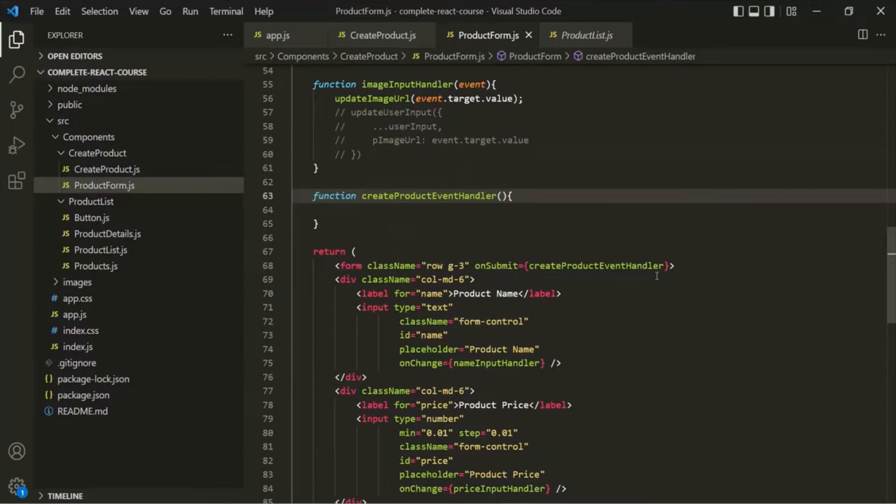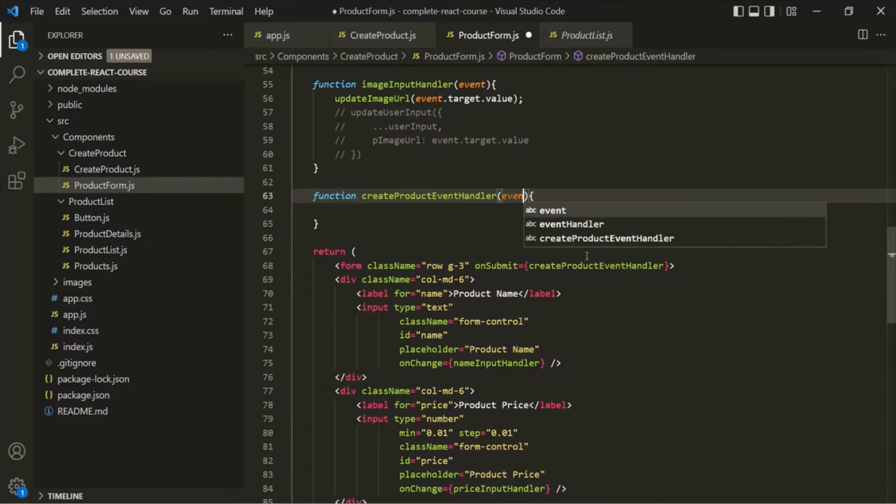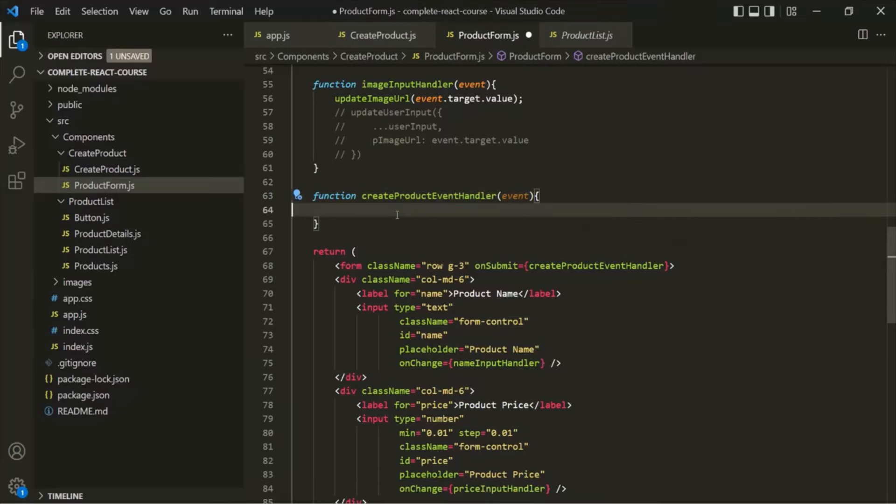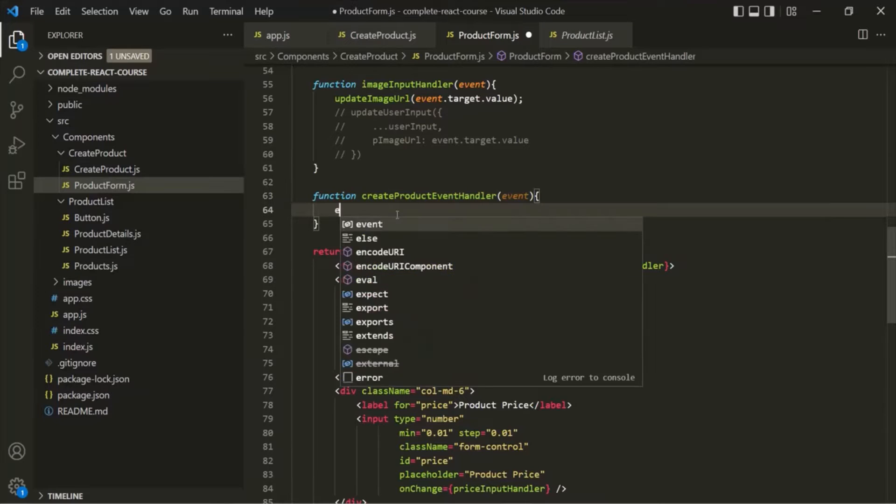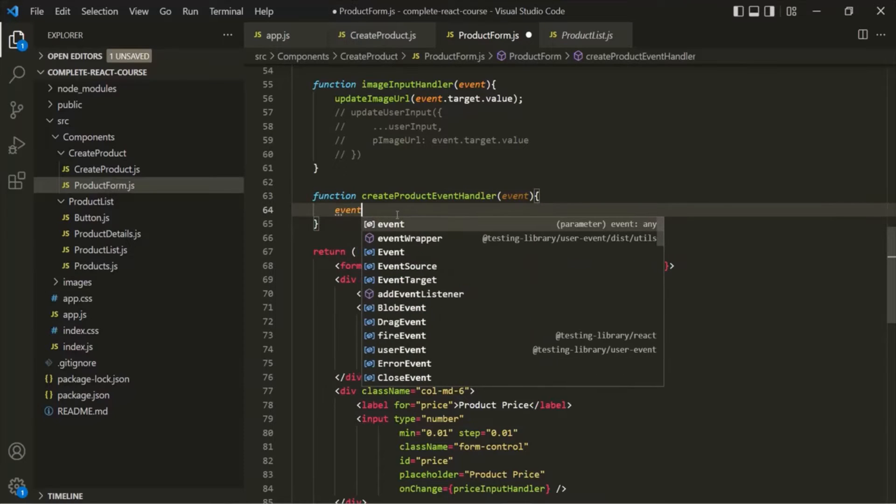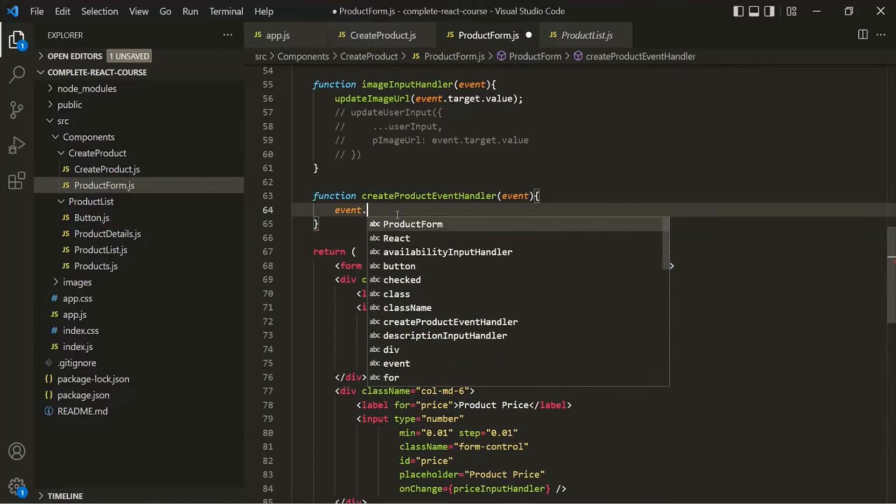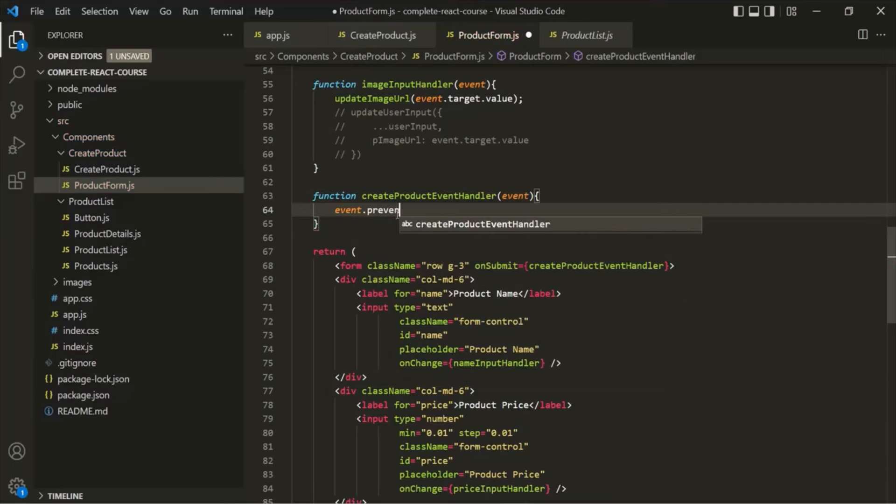This event handler function is going to receive an event object. And on that event object, we can call preventDefault.